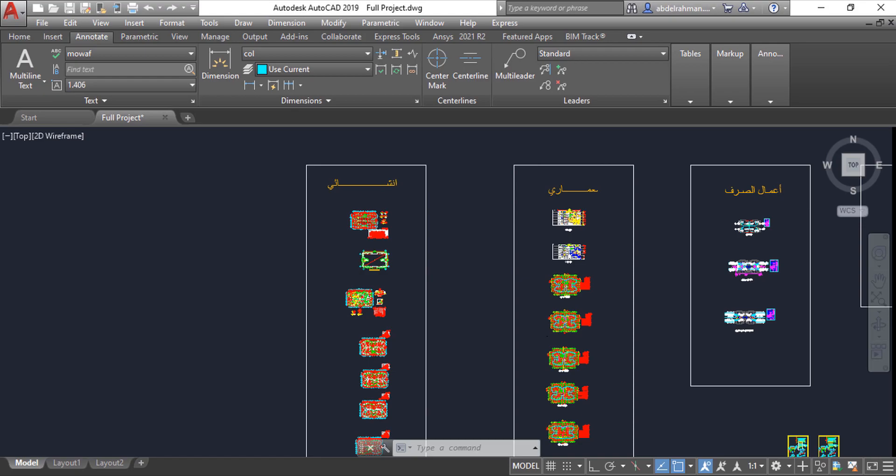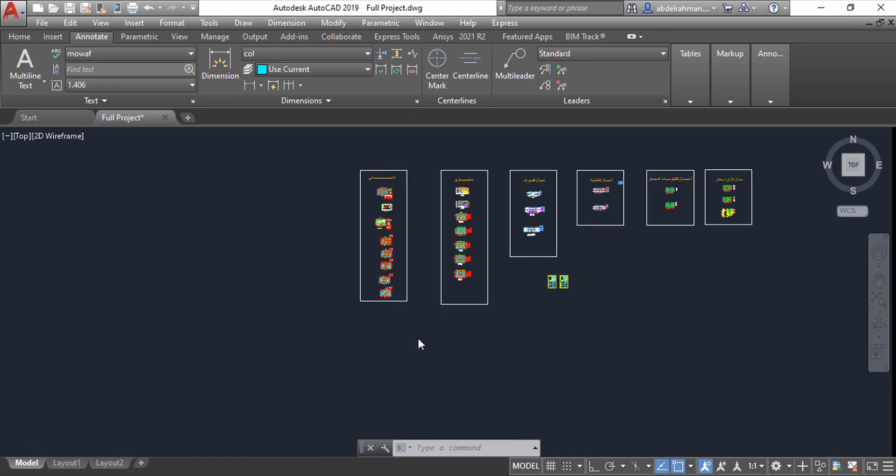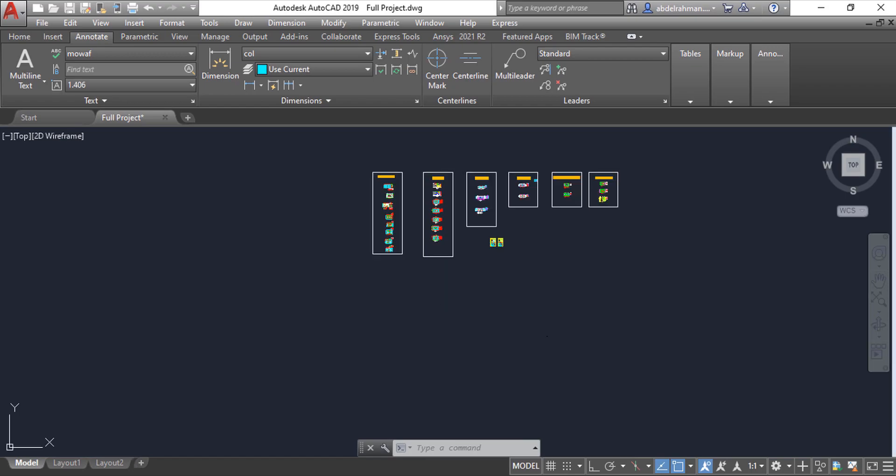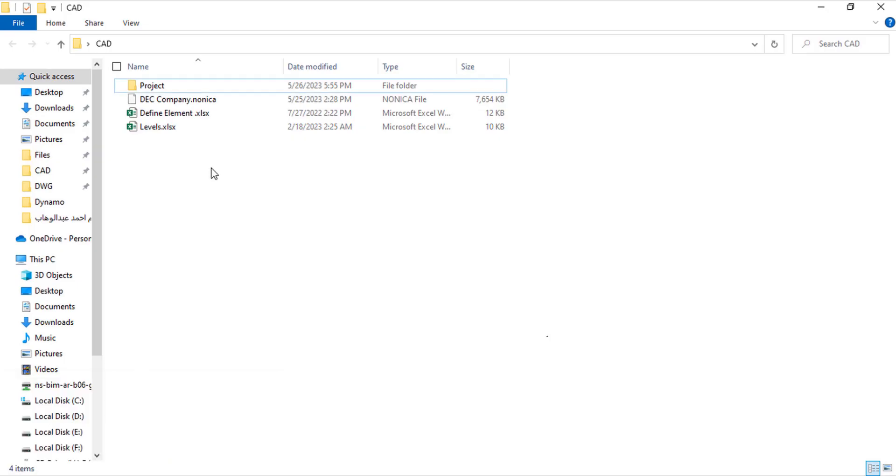Now the CAD layout are divided into individual layout.